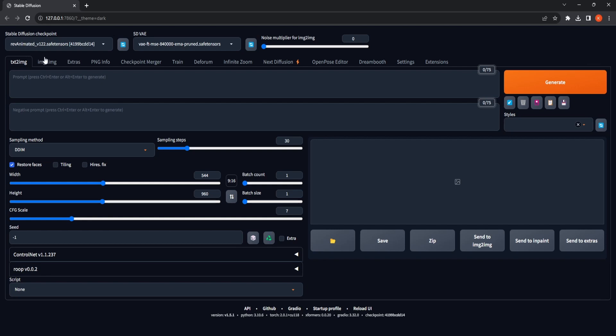Next, opt for the DDIM sampling approach and set the sampling steps to 30.